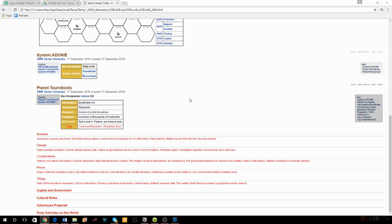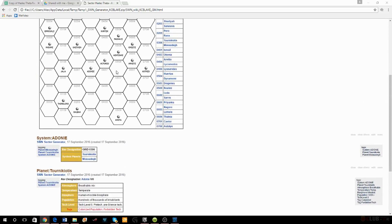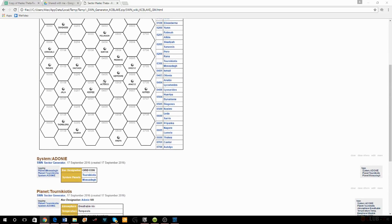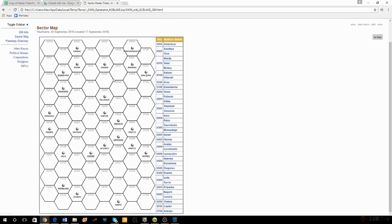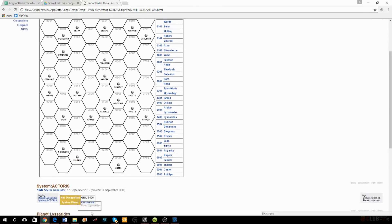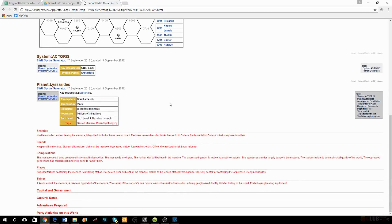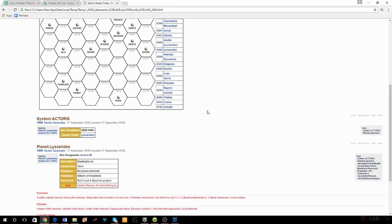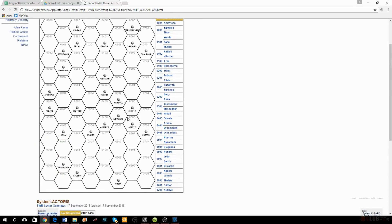From there I move into hex 406. I look at this planet — millions of inhabitants, warm, breathable atmosphere. They have a sealed menace and either misandry or misogyny. Maybe these guys are more Russians belonging to the same people who settled the Adoni sector? I wasn't sure. I didn't know what to do with them at the time, so I went through the sector that way — picking apart each individual planet, checking the tags, getting a feel for the world.